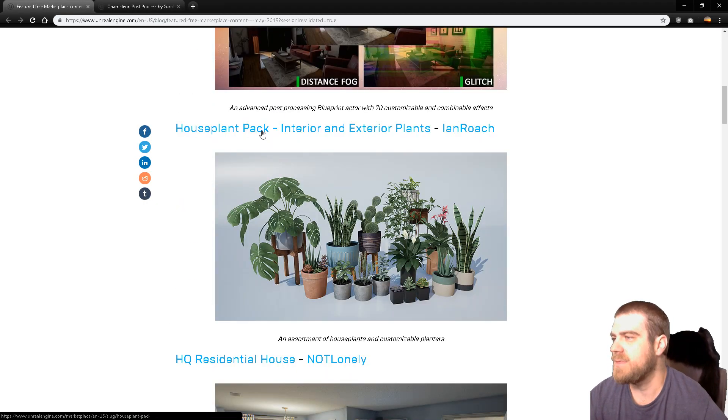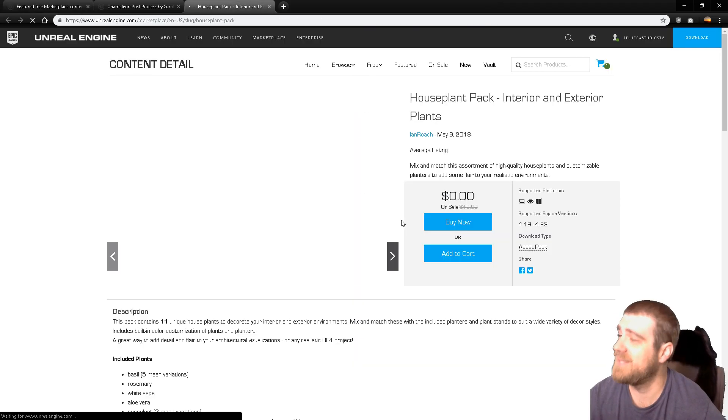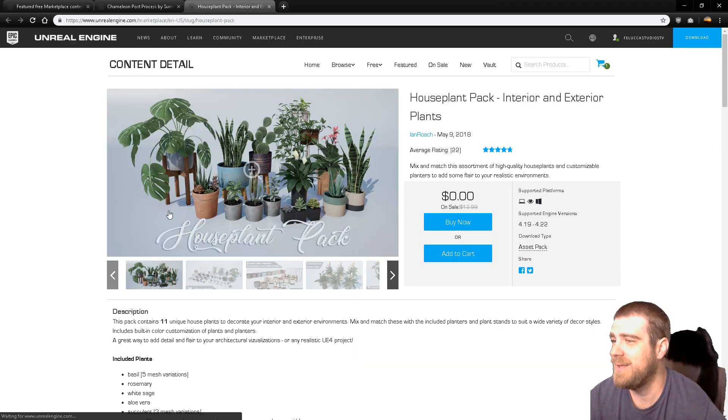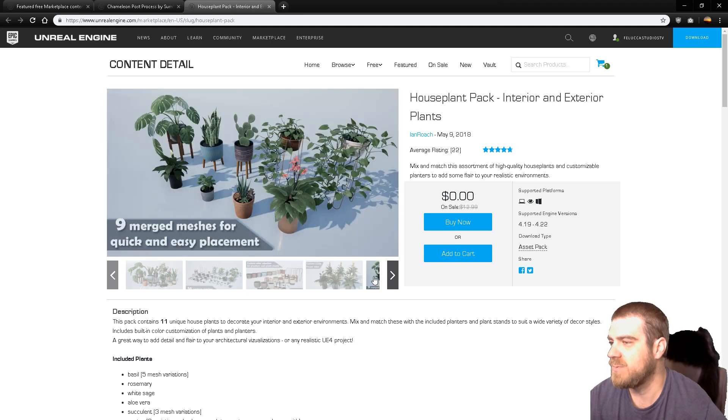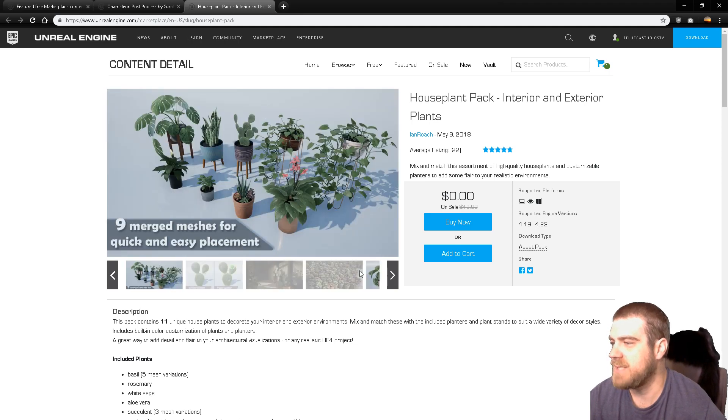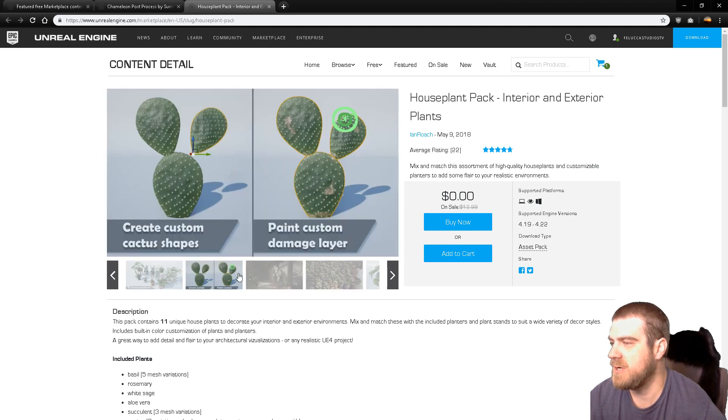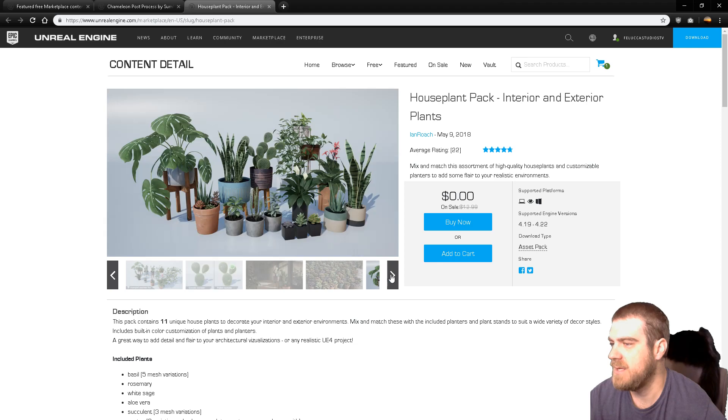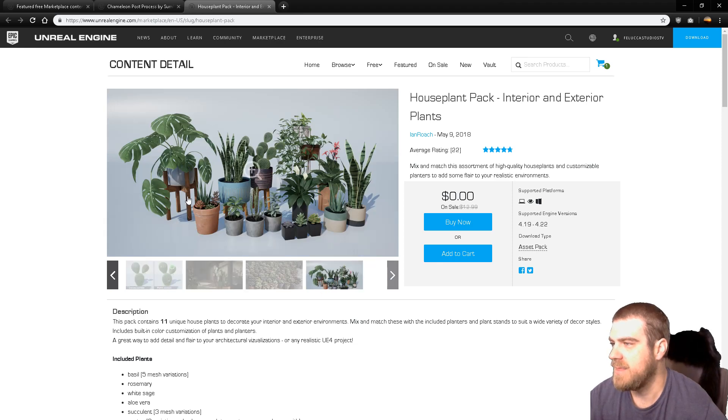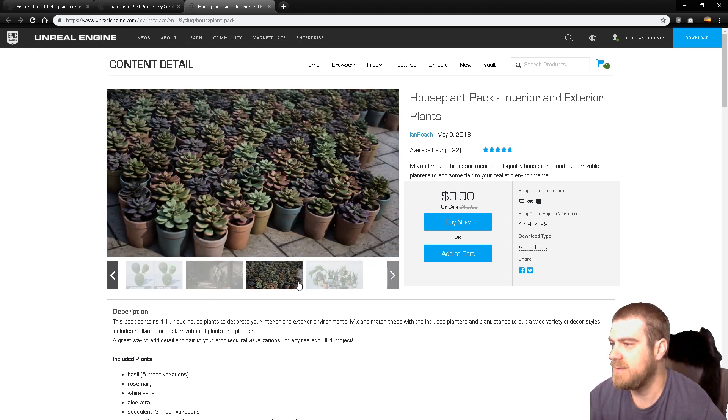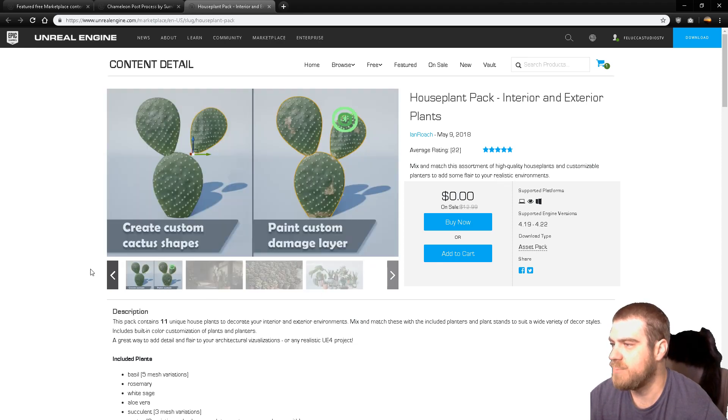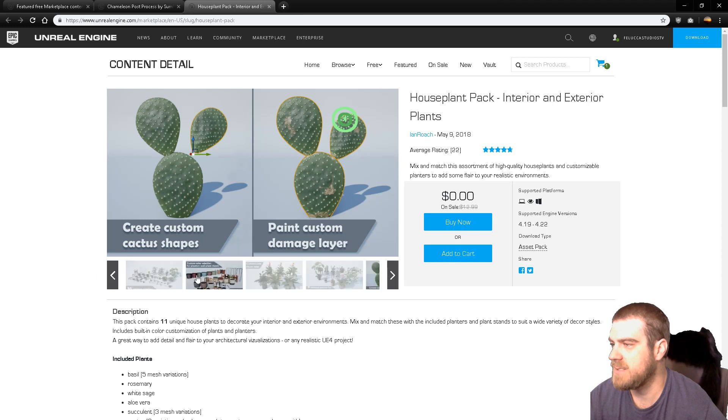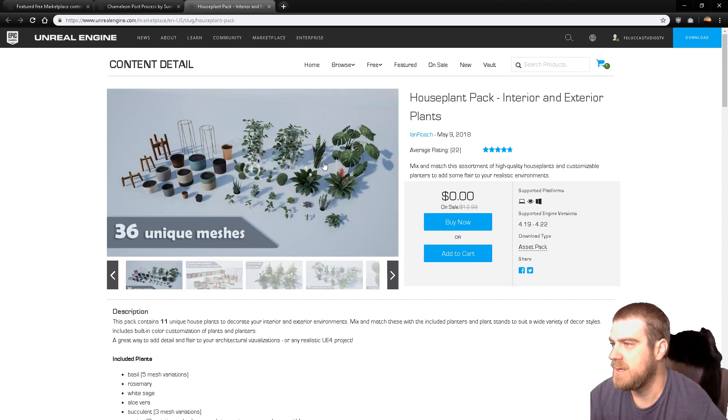Got the Houseplant Pack Interior. I have seen this one as well. This one was linked to me originally this morning, but I've seen this beforehand. This is a really nice set of just a bunch of interior plants and pots that you can use for pretty robust things. That's a pretty well put together package there.